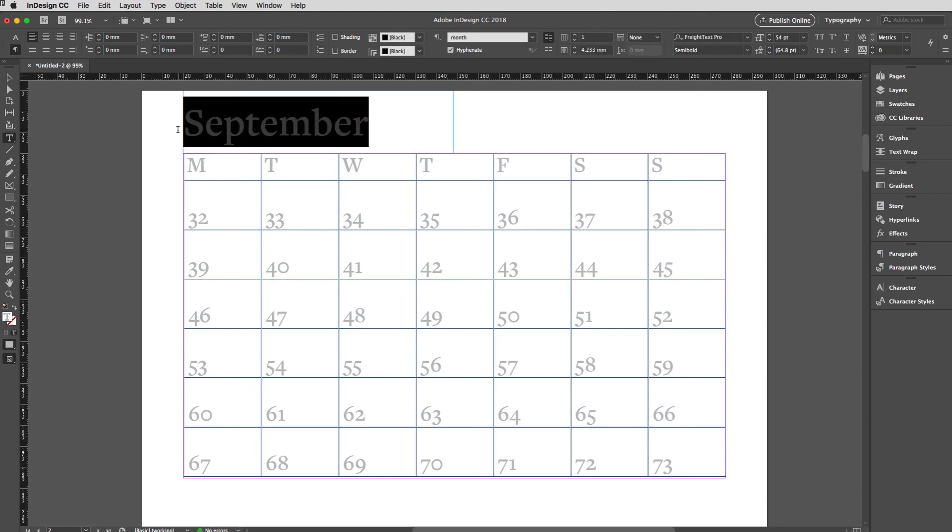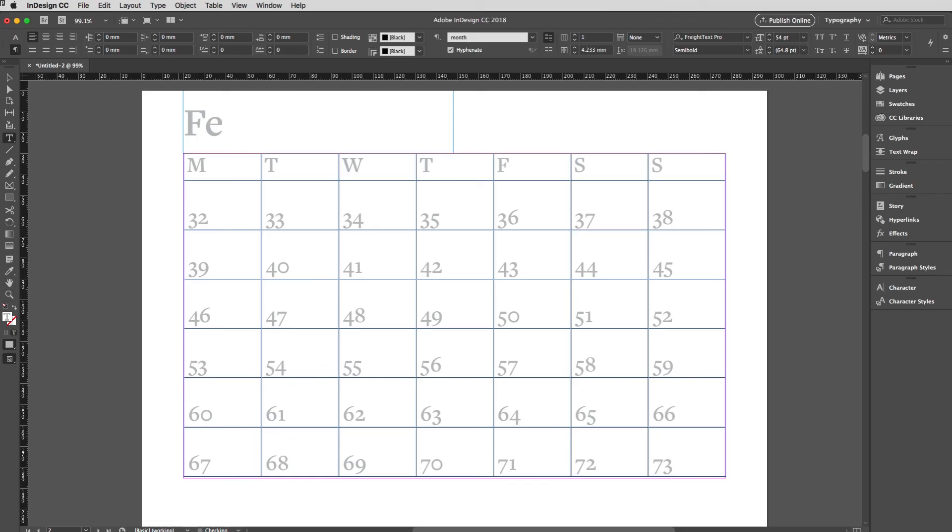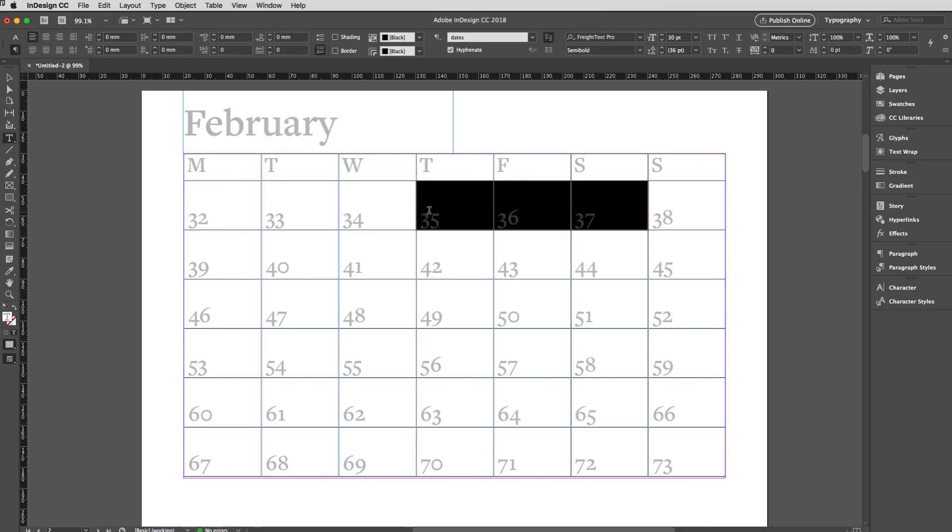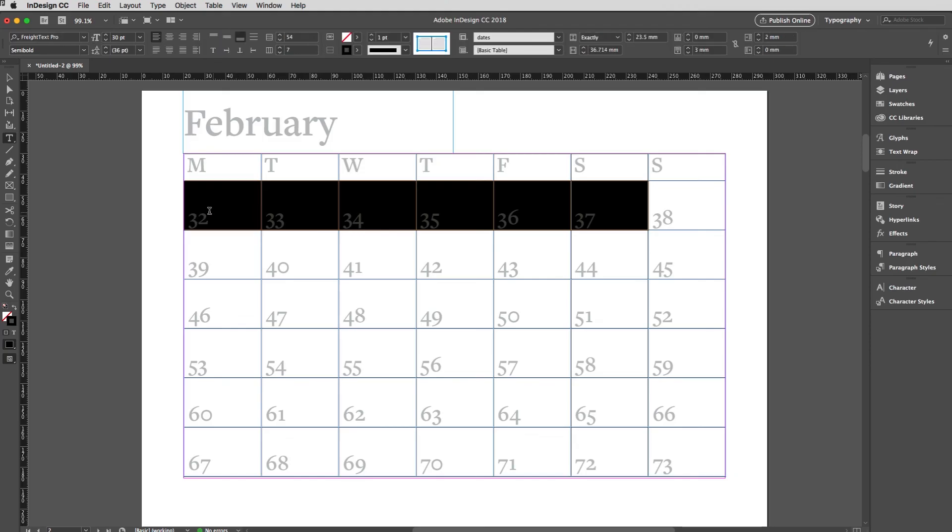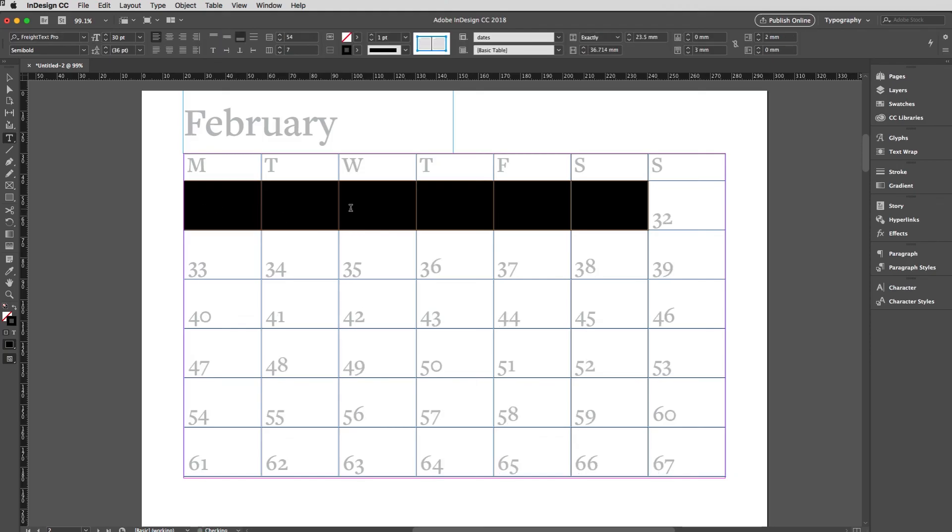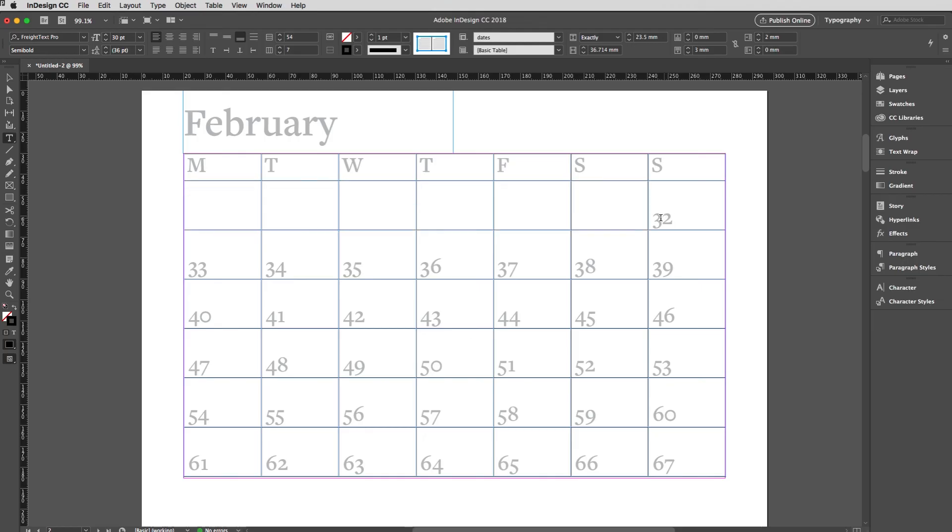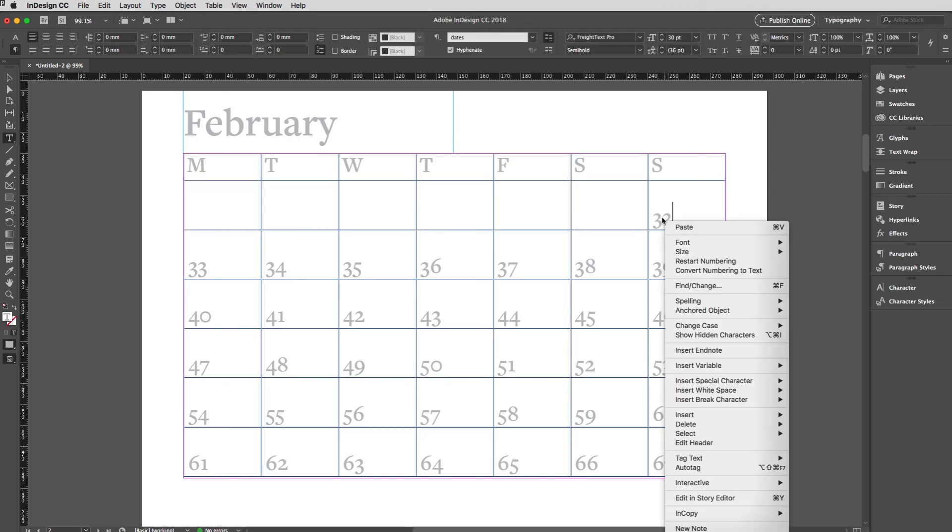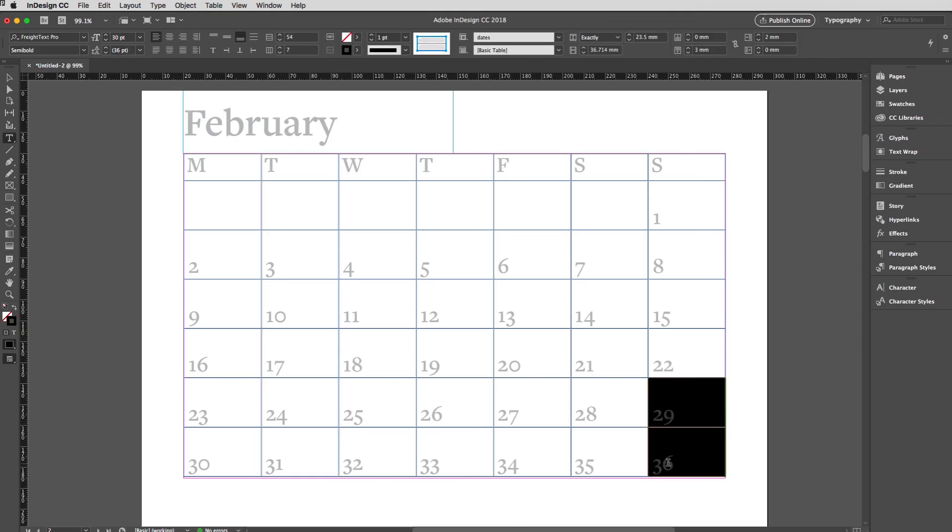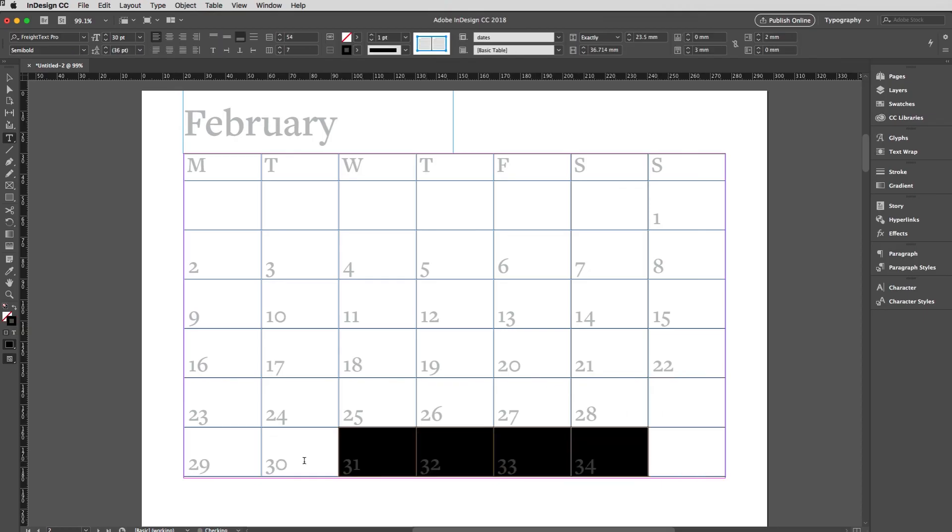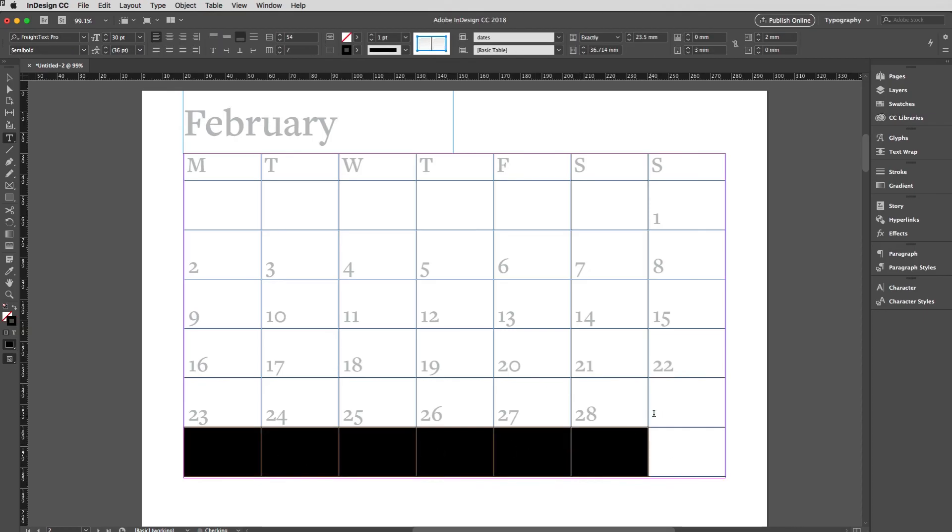First thing to do of course would be to Command Shift click on the master page item to override it and then just add in the correct month. So a Sunday, so I'm just going to clear everything from the Monday. On the Sunday I'll right click and just choose restart numbering. There you go. Now all I have to do is clear out the existing cells.